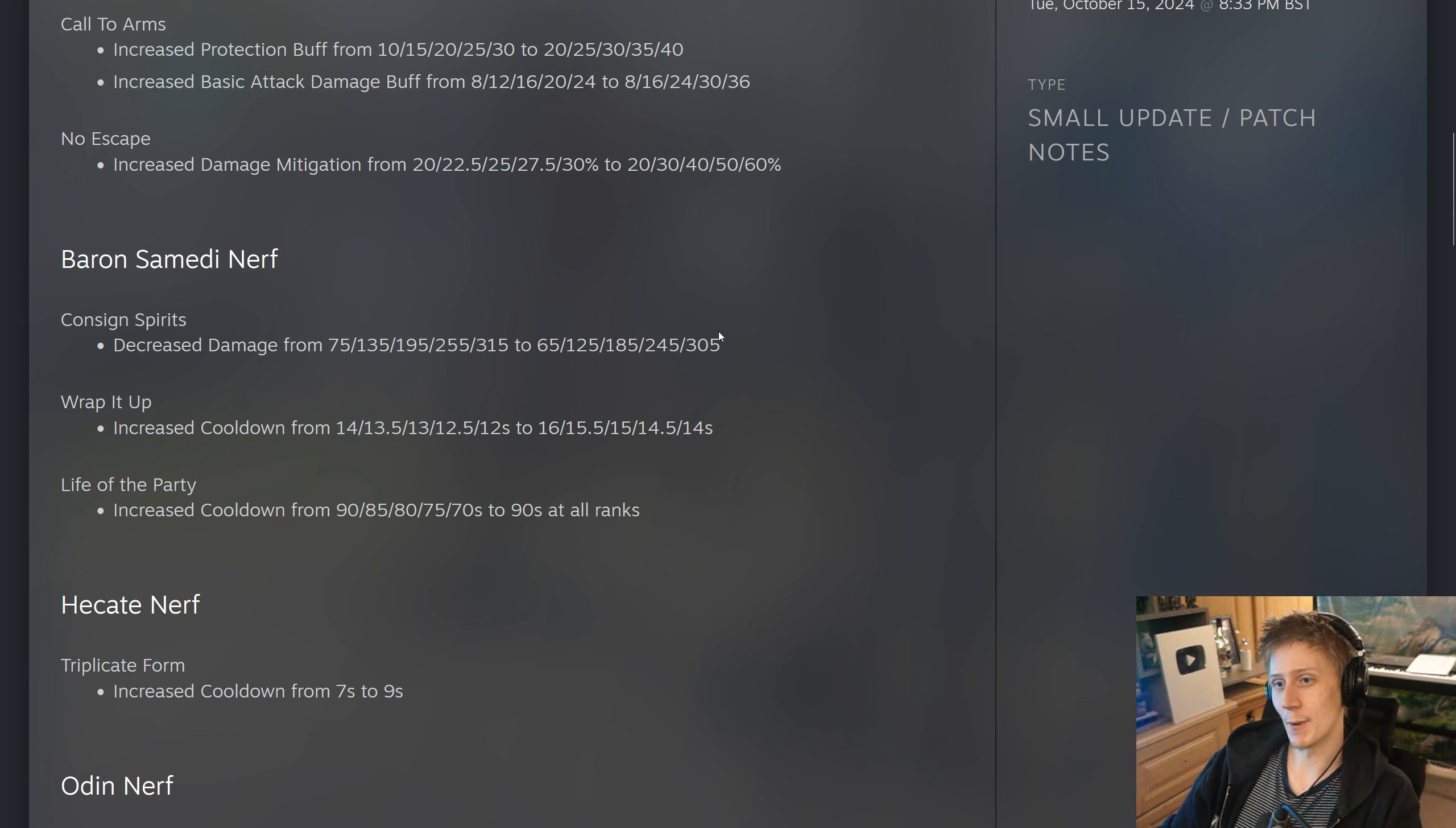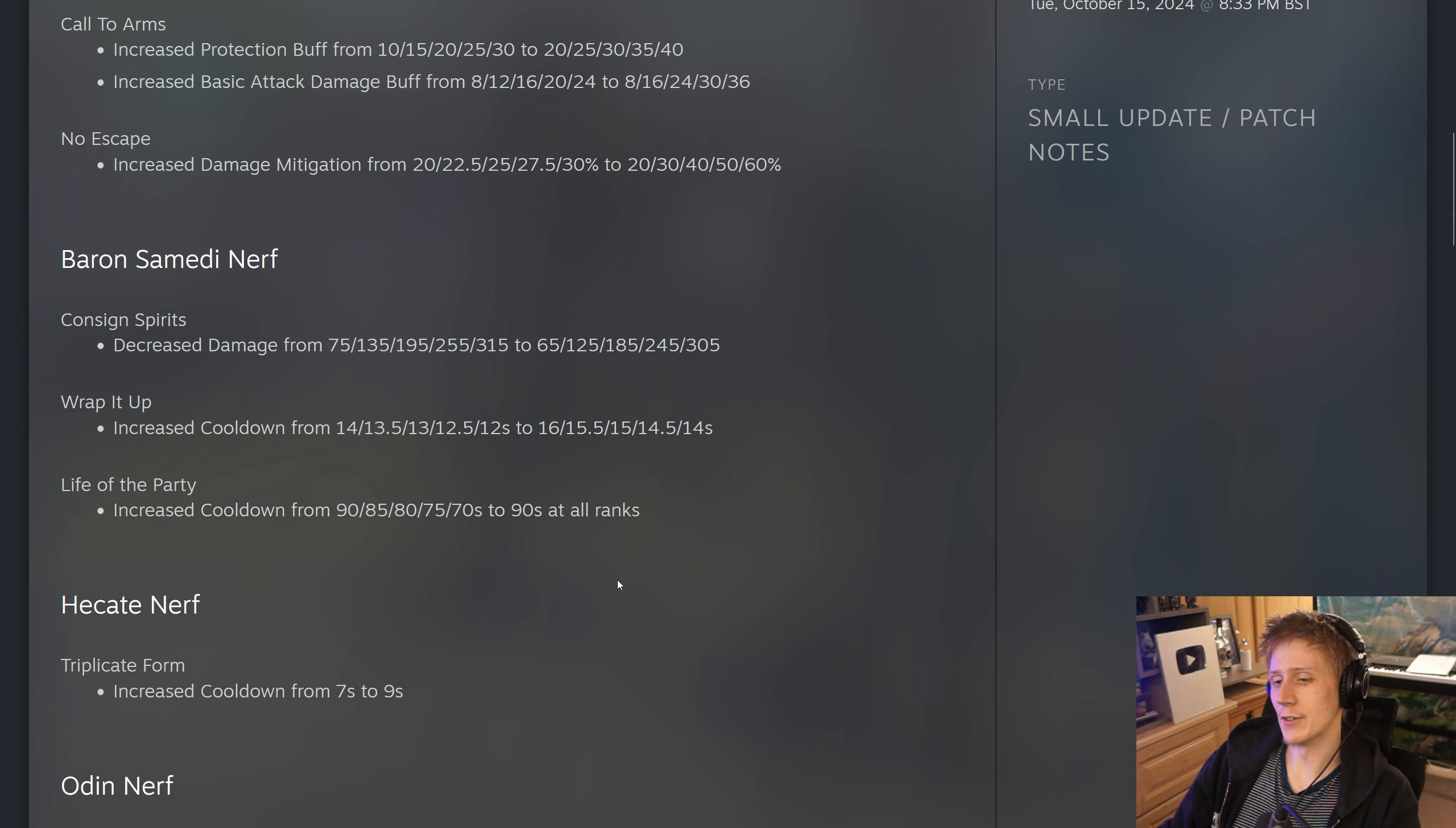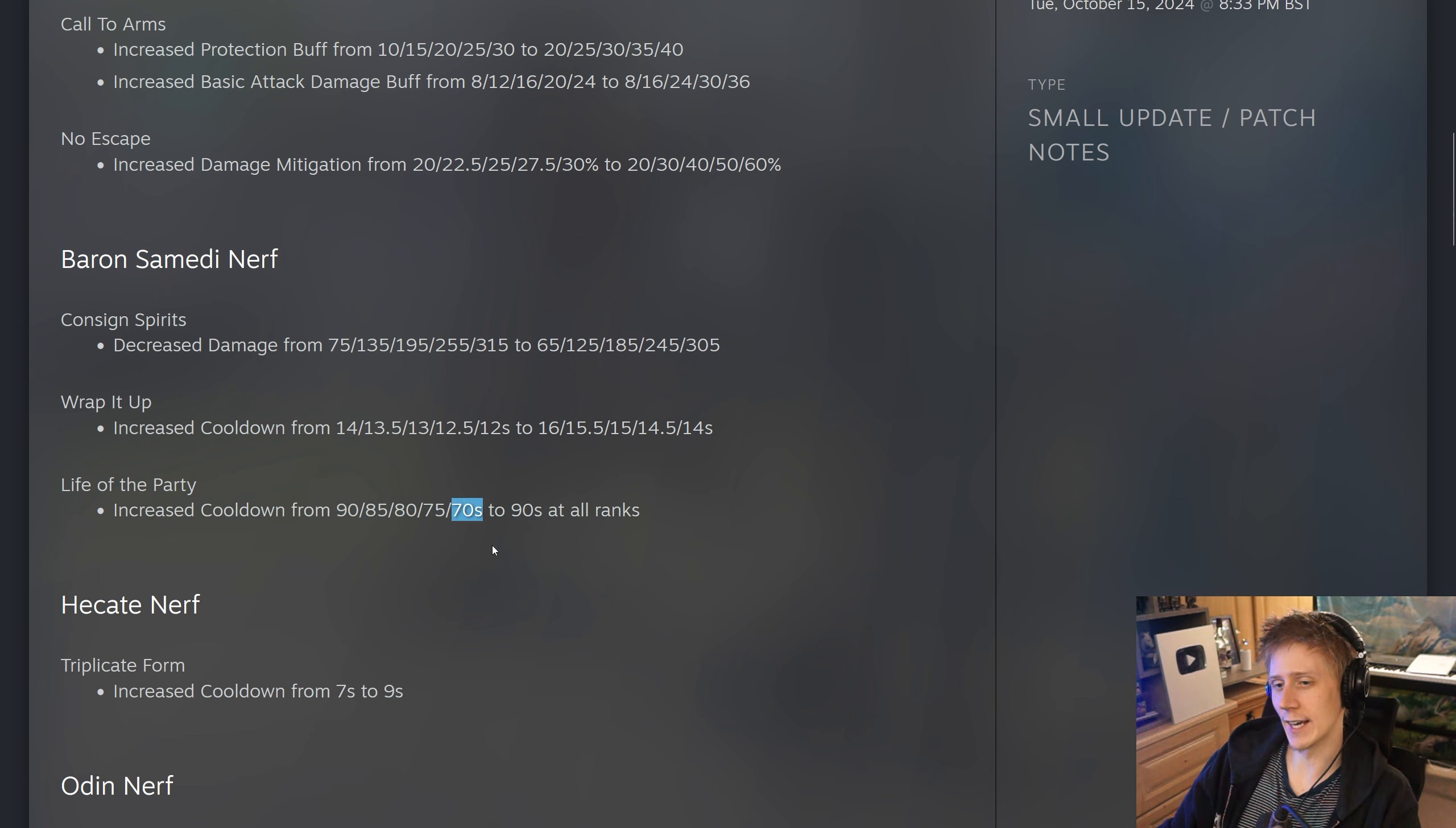Wrapping up, they have increased the cooldown by 2 seconds at all ranks, and Life of the Party no longer scales down to 70. Thank fuck, it's gonna be 90 seconds at all ranks. Which, yeah, I think is fine. This is the kind of big, impactful teamfight ultimate that probably should not be lower than 90 seconds ever, in my opinion.